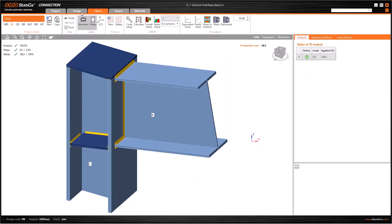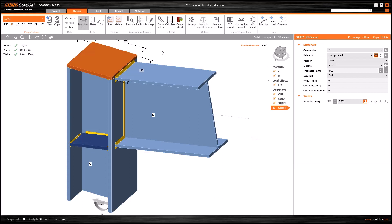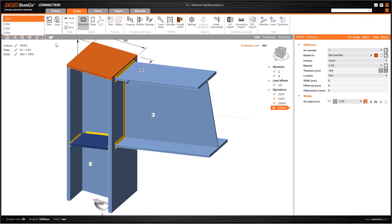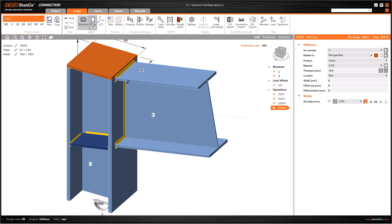When you switch between tabs, you will see the change in the Ribbon menu. The only part that does not change is Project Items Manager on the left. You can check independent connections, and copy or save them. Moreover, you can switch on or off the visibility of the names of members, plates, or local coordinate systems.